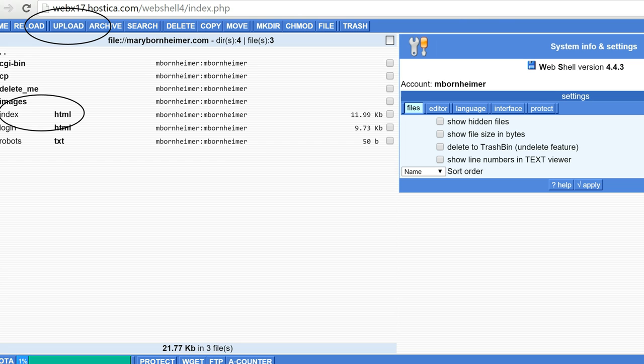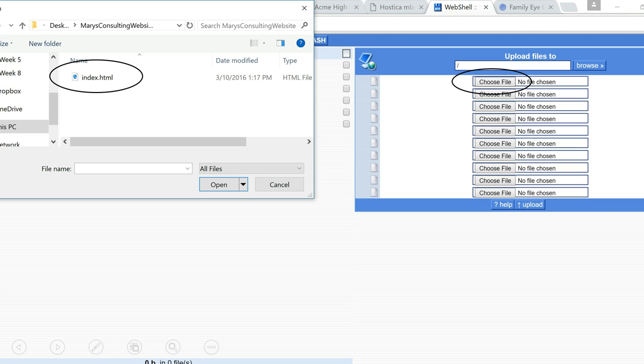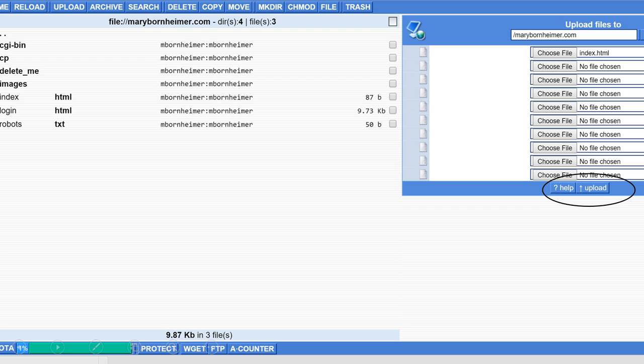Click upload on the toolbar. Choose your local index.html file that you created, then upload and replace the existing index.html file with yours.